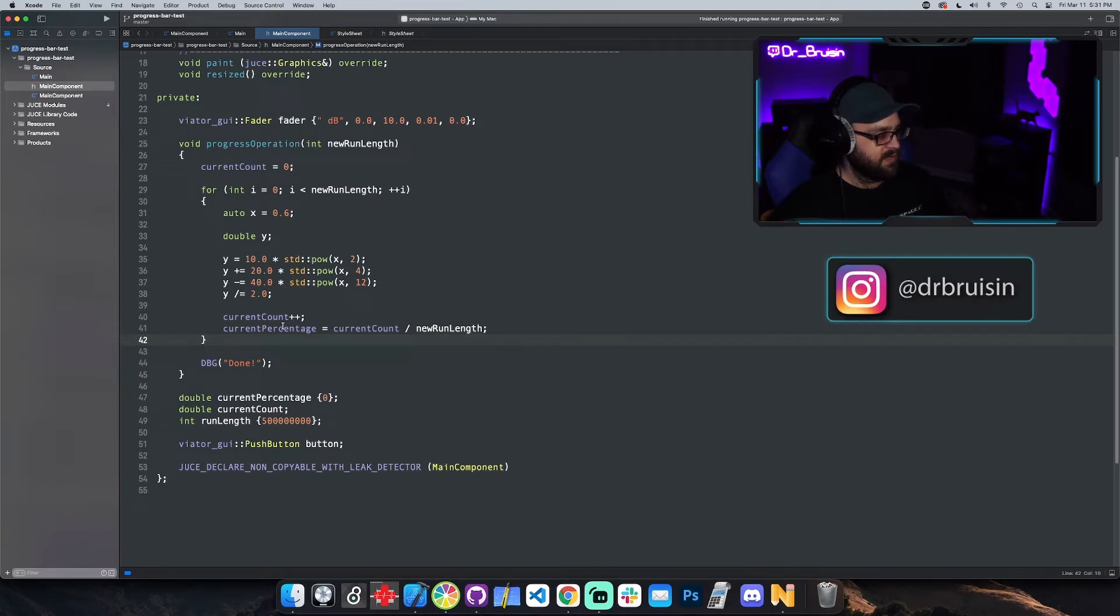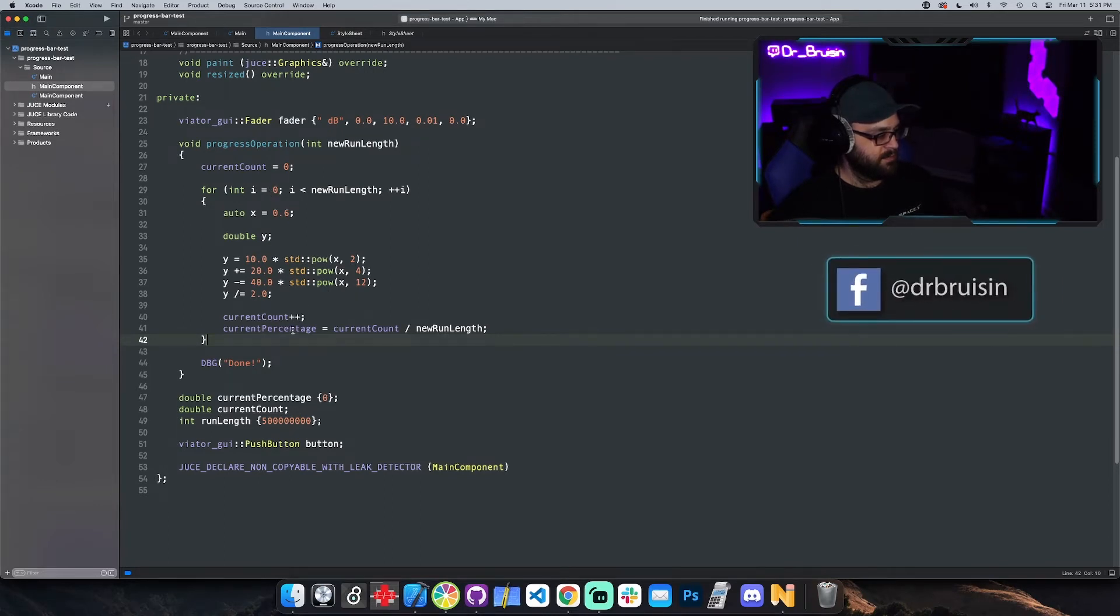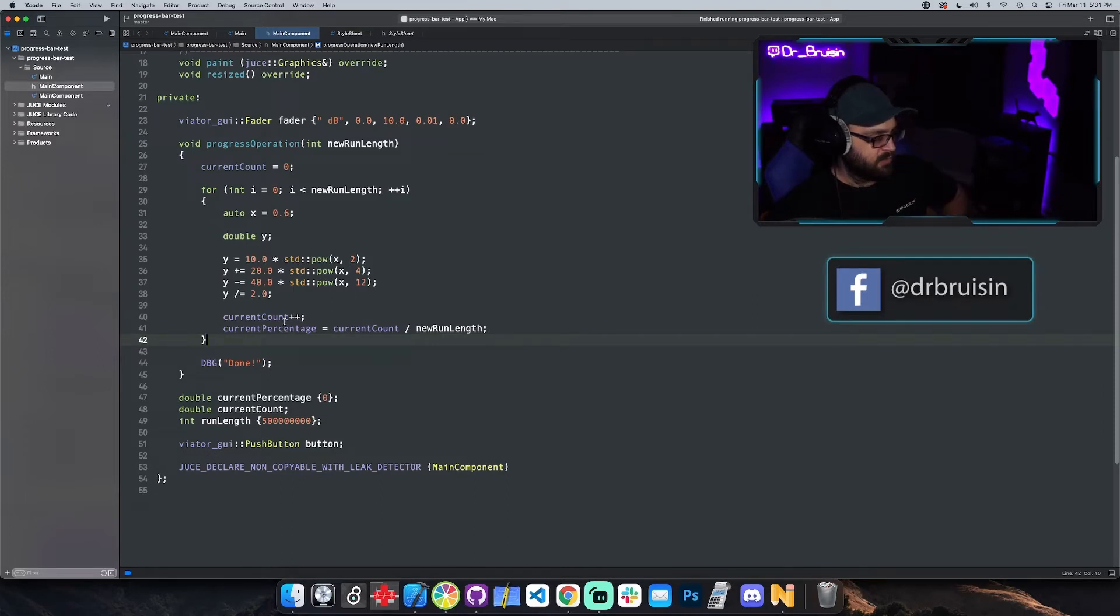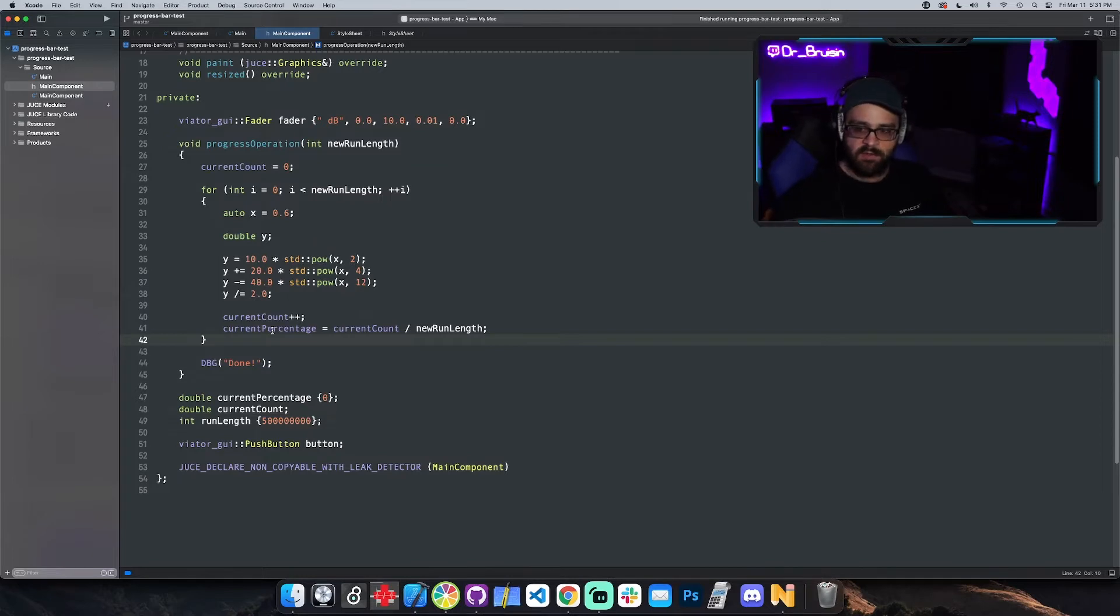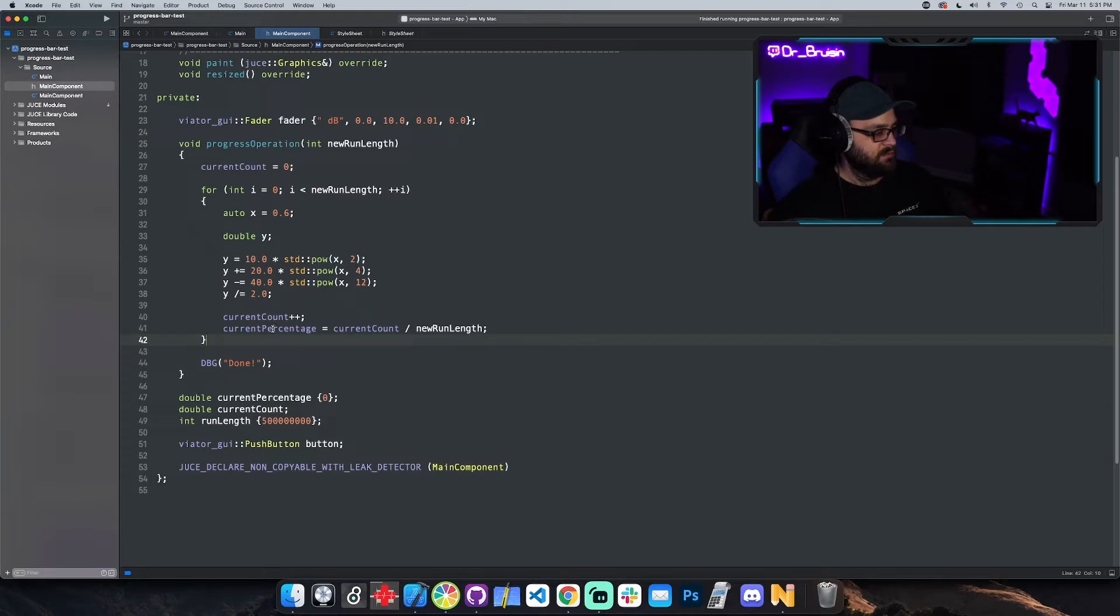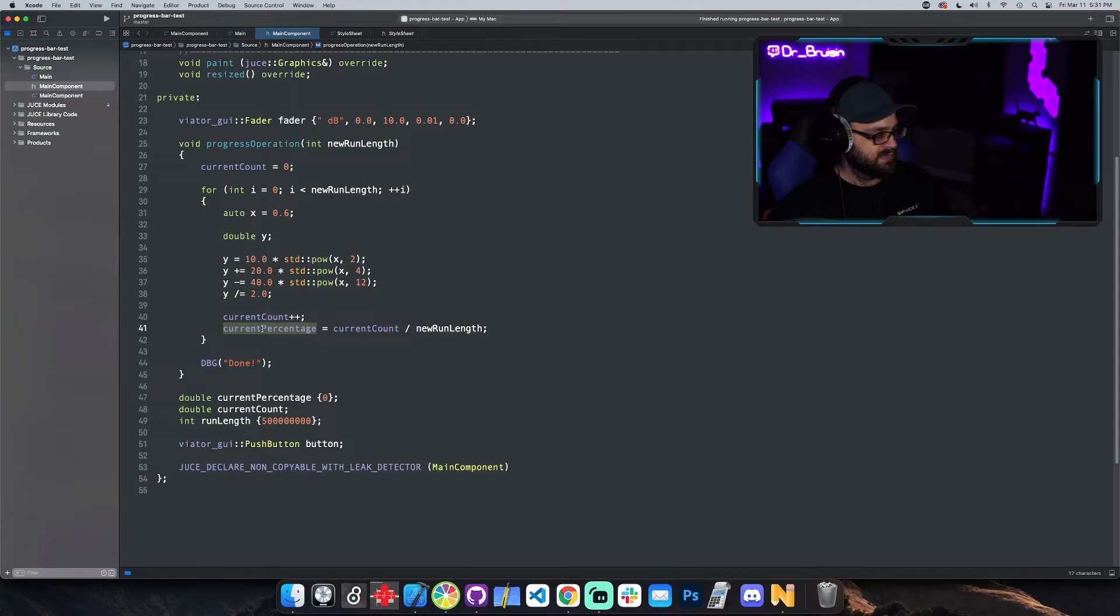Every time it runs, I'm keeping track of which count we're on and then turning that into a percentage because the progress bar takes numbers between zero and one. So I'm just keeping a variable up to date on the current percentage.